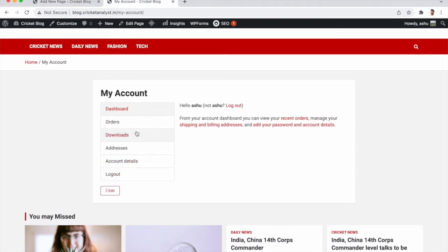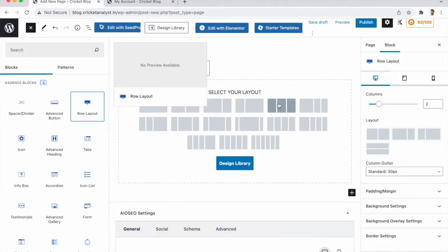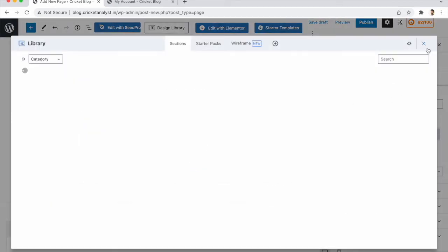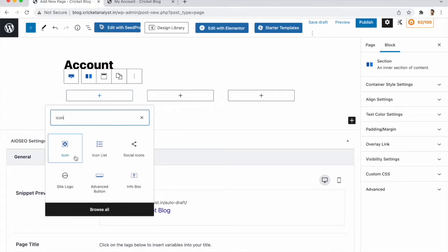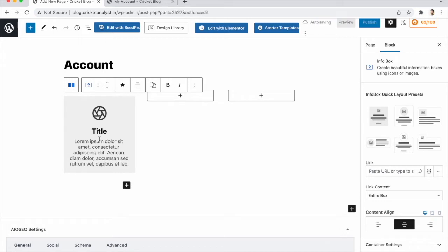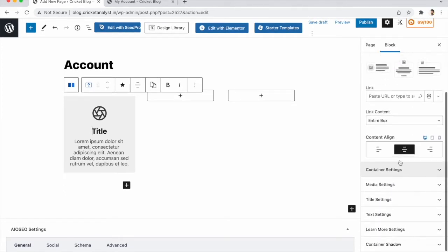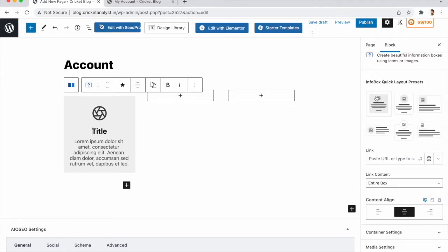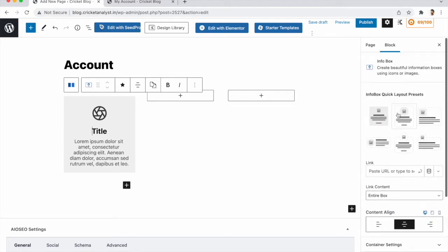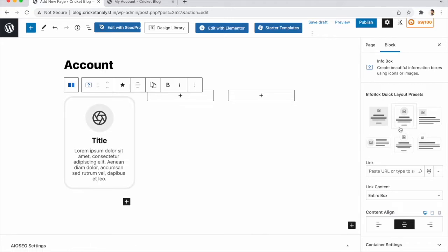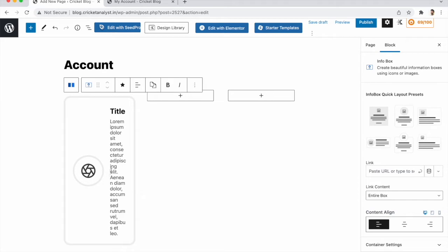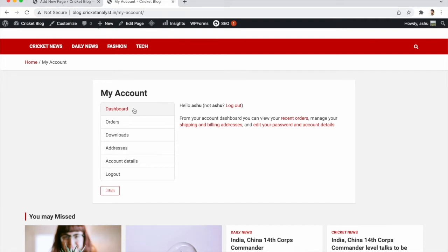We need six columns, so click on Row Layout and select three columns. Now search for 'Info Boxes' and add that block. On the right side you have customization options. Under Layout, select the style you want — I'm selecting the left icon style. The first option we'll set is the title: 'Dashboard'.